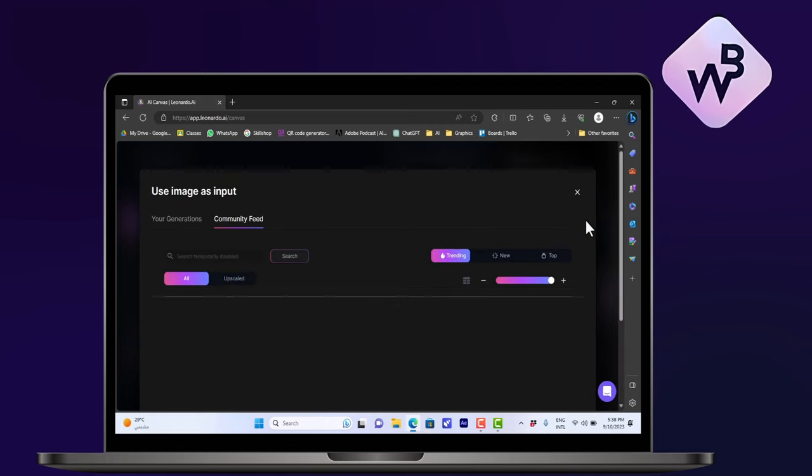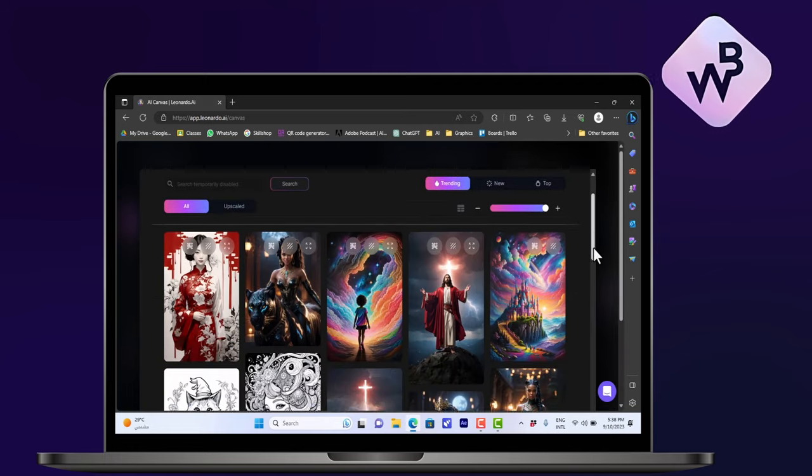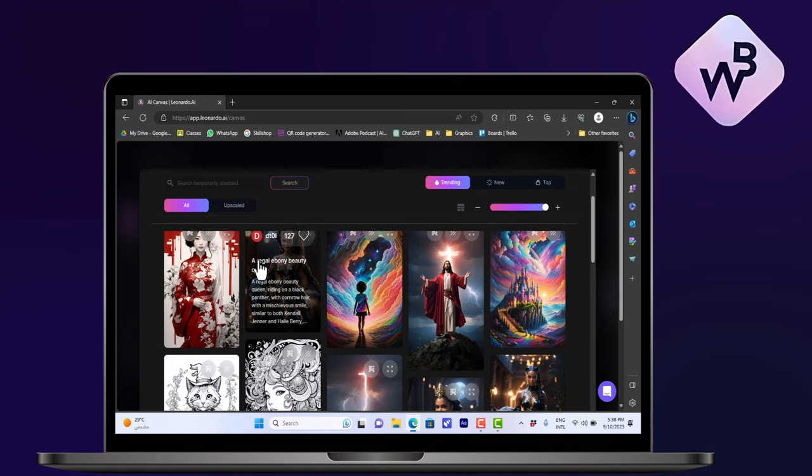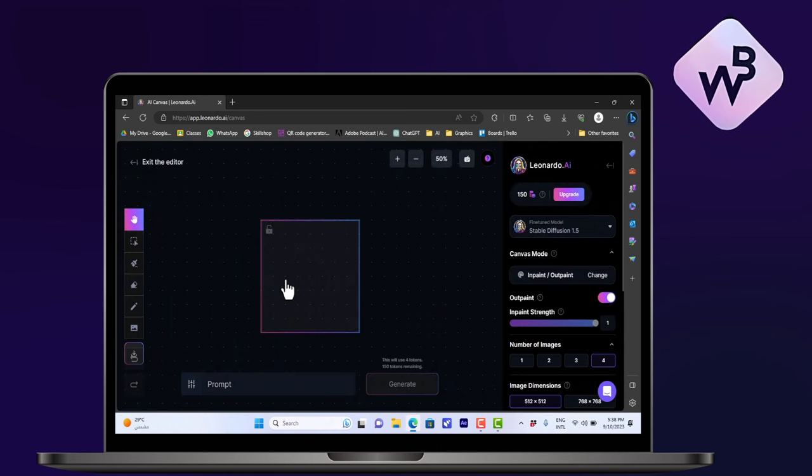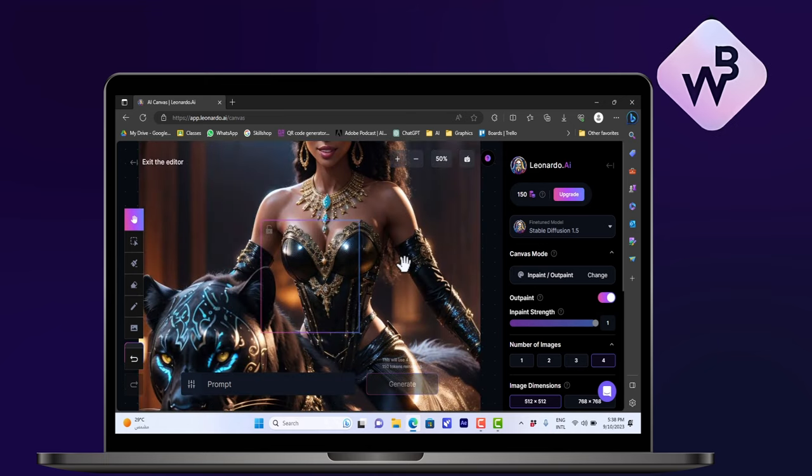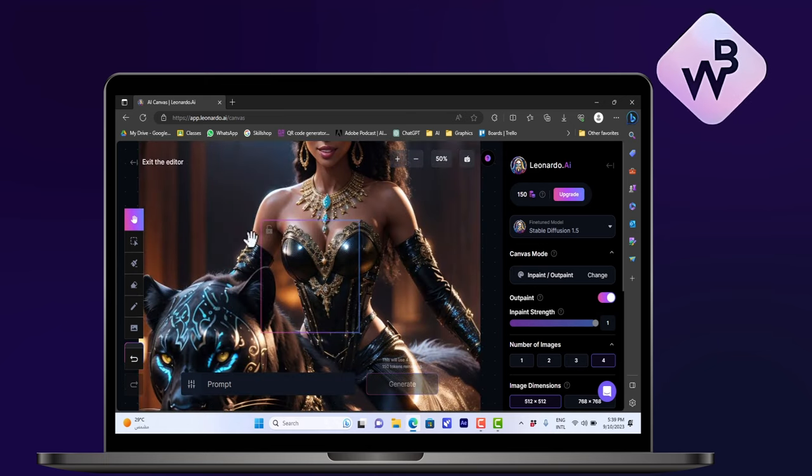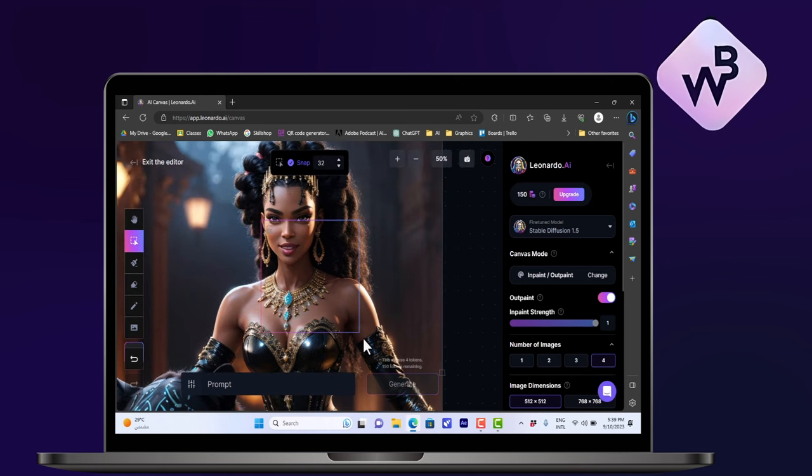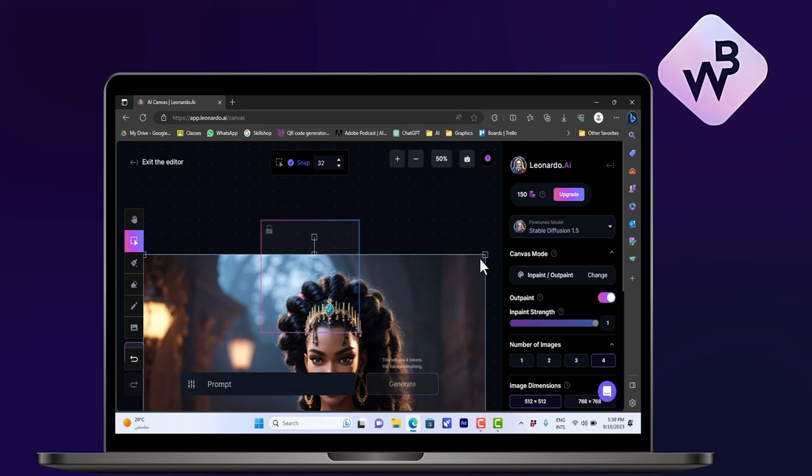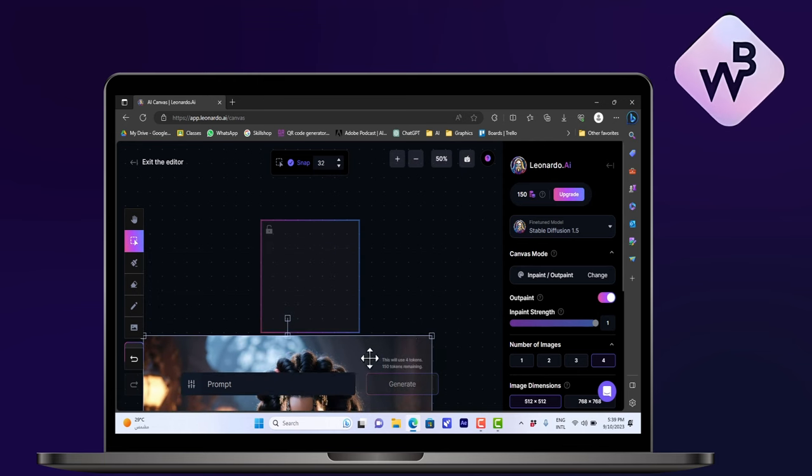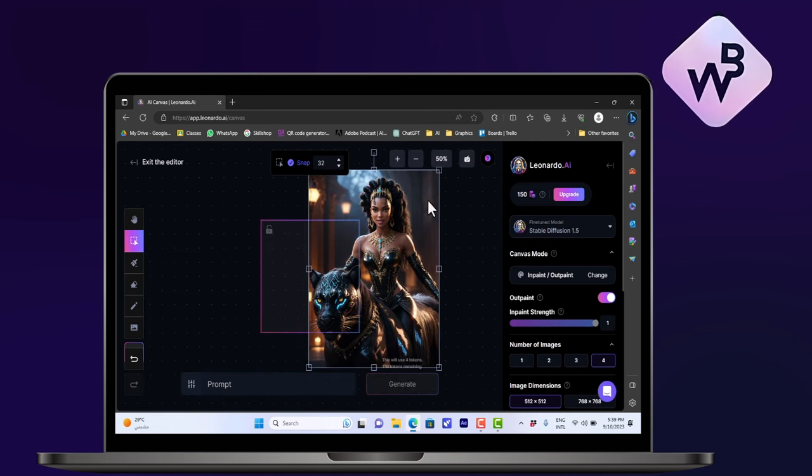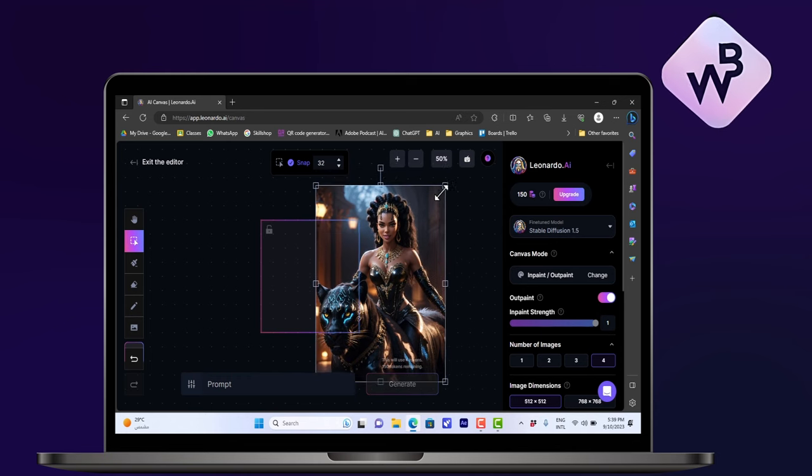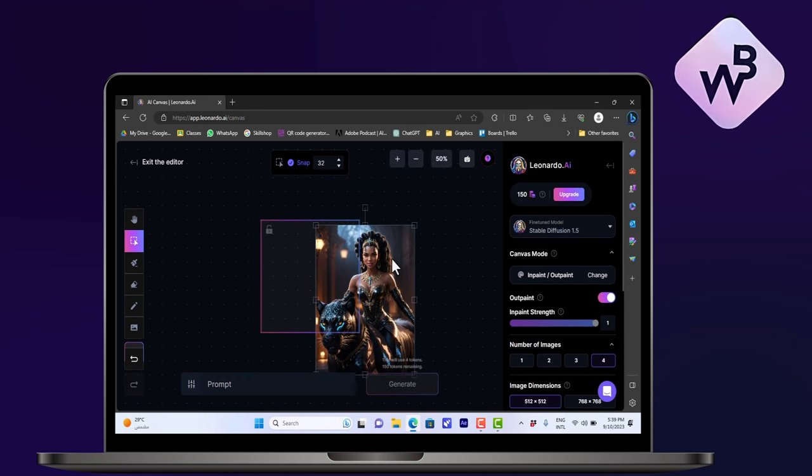And let's choose an image that we like. Let's say this one. Okay, it'll load up in the canvas. So let's select it, click the select tool, and then scale it down a bit. Now that looks good enough.